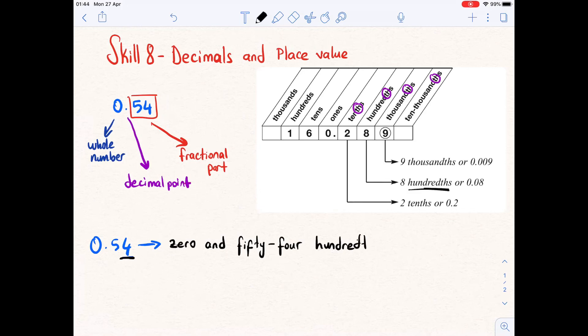So the answer is zero and 54 hundredths. You can read any decimal with ease. Now we have another example: 0.075.